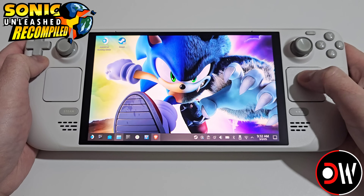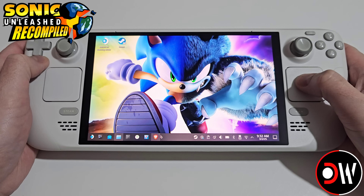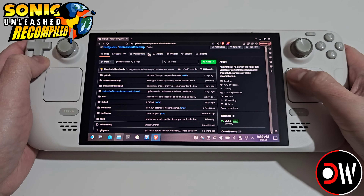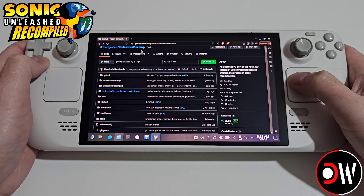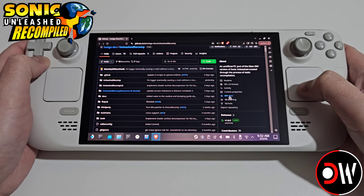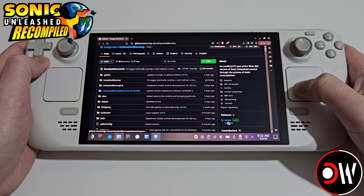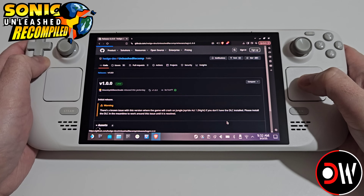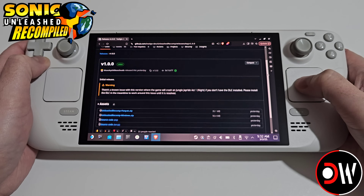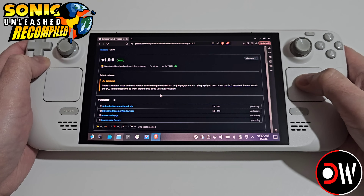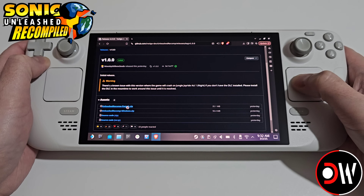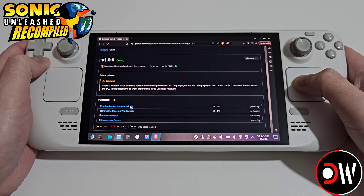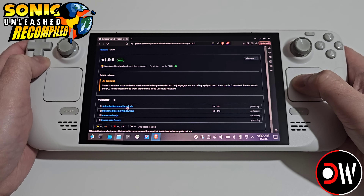From desktop mode we want to come over to our web browser and access the Unleashed Recomp GitHub page. On the right hand side we want to go to releases and select the latest version. We want to scroll down and because we're on our Steam Deck we want to choose Unleashed Recomp Flatpak.zip and download this to our downloads folder.